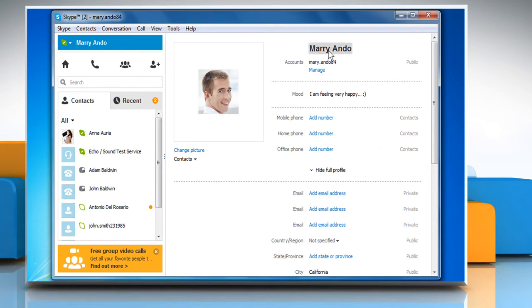Remember you cannot delete or change your Skype name, and other people can still search for you on Skype using your Skype name.